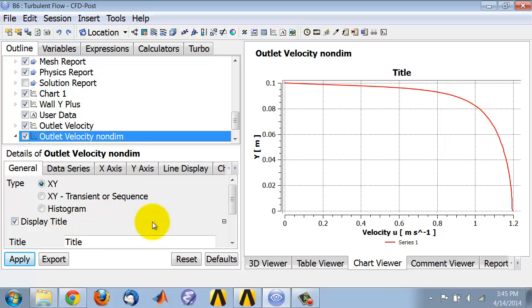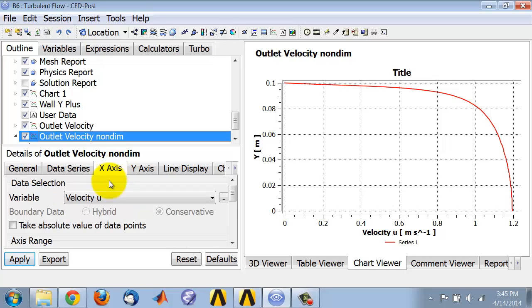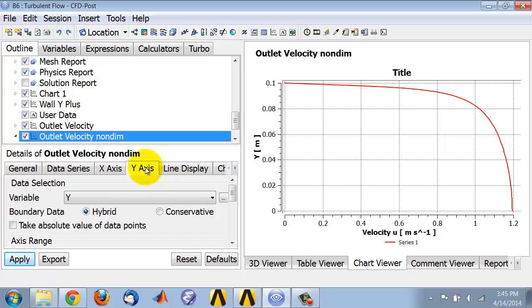If I go into the x axis here, I don't need to change that because the dimensional velocity has to be divided by 1 to get the non-dimensional velocity. If I go into the y axis tab...